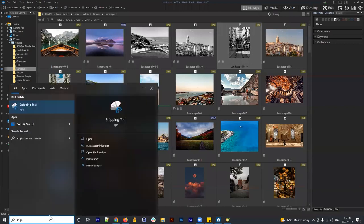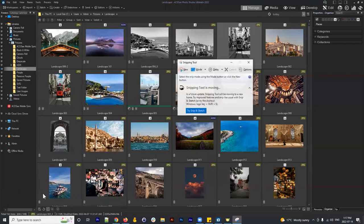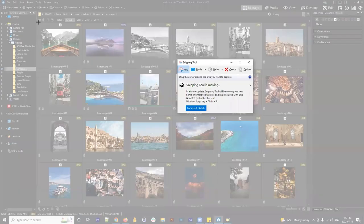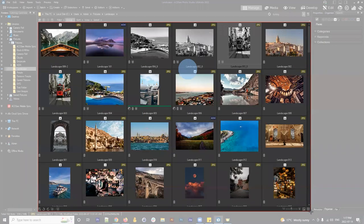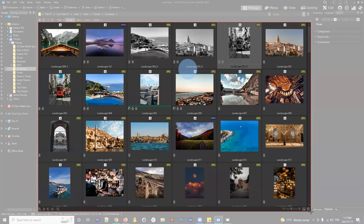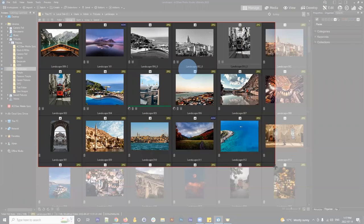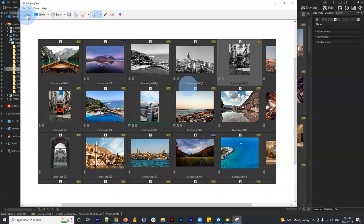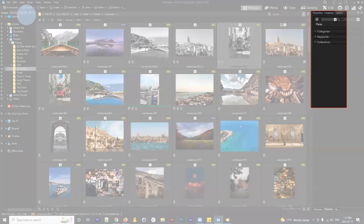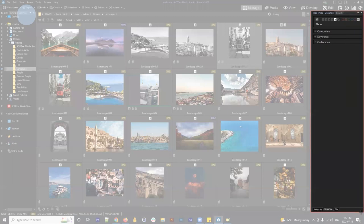The next section is the preview pane, used for physically seeing your images and interacting with them in that context. The preview pane is pretty self-explanatory, so I won't spend too much time on it. Lastly is the organizing tab, which is where you actually assign data to your images.